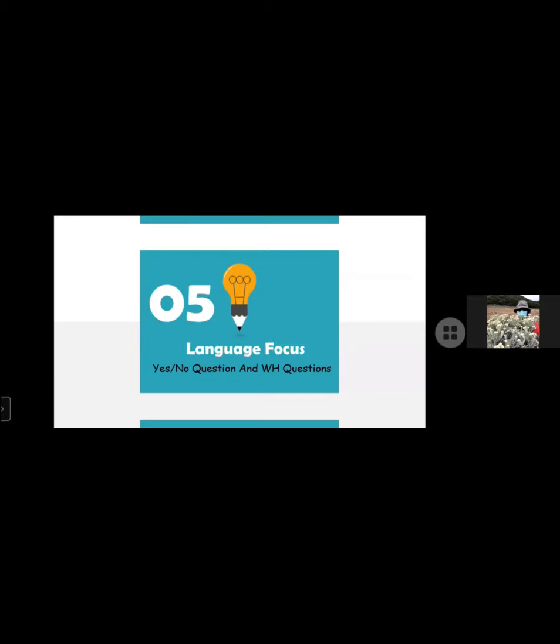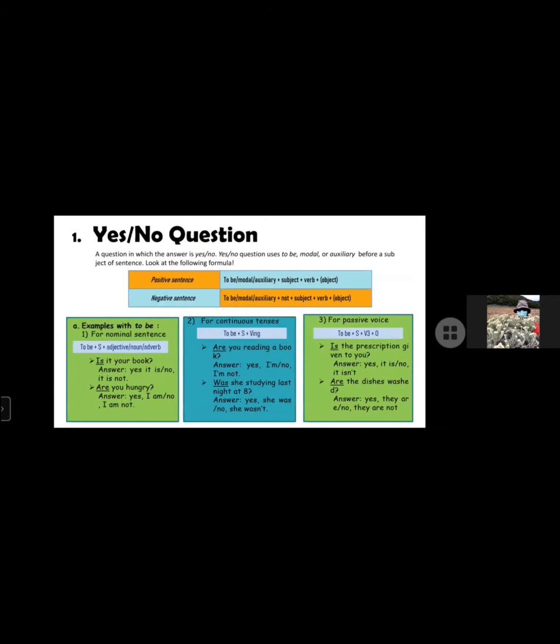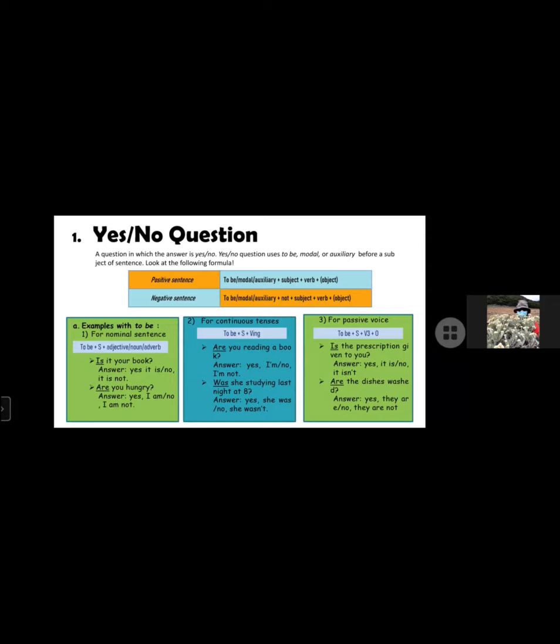Chapter 5: Yes or no questions and WH questions. Yes or no question is a question in which the answer is yes or no. Yes or no questions use to be, modal, or auxiliary before a subject of sentence. Jadi ini adalah yes or no question yang membutuhkan jawaban ya atau tidak. Look at the following formula. For positive sentence: to be, modal, or auxiliary plus subject plus verb plus object. For negative sentence: to be, modal, auxiliary plus not plus subject plus verb plus object.